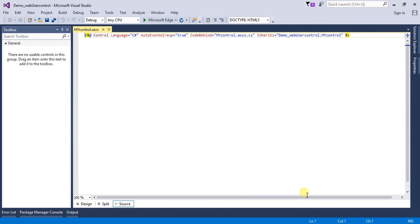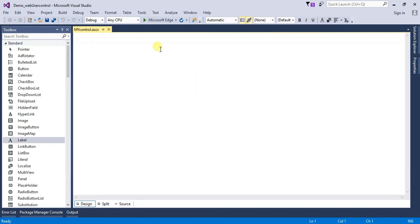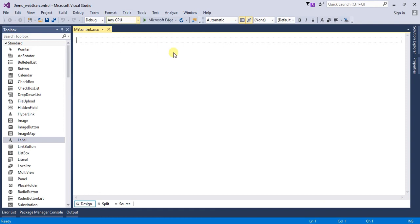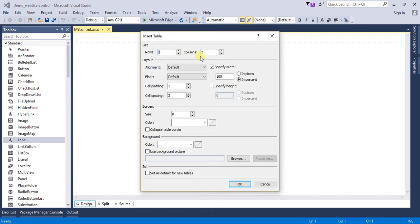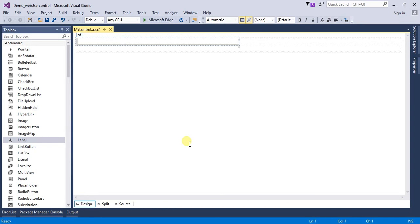Here we can see that we have an empty page of the web user control where we can design our web user control. Click on Design to see the page. Let's insert two rows and two columns. Here I'm writing 'Name' and I need a text box for it.